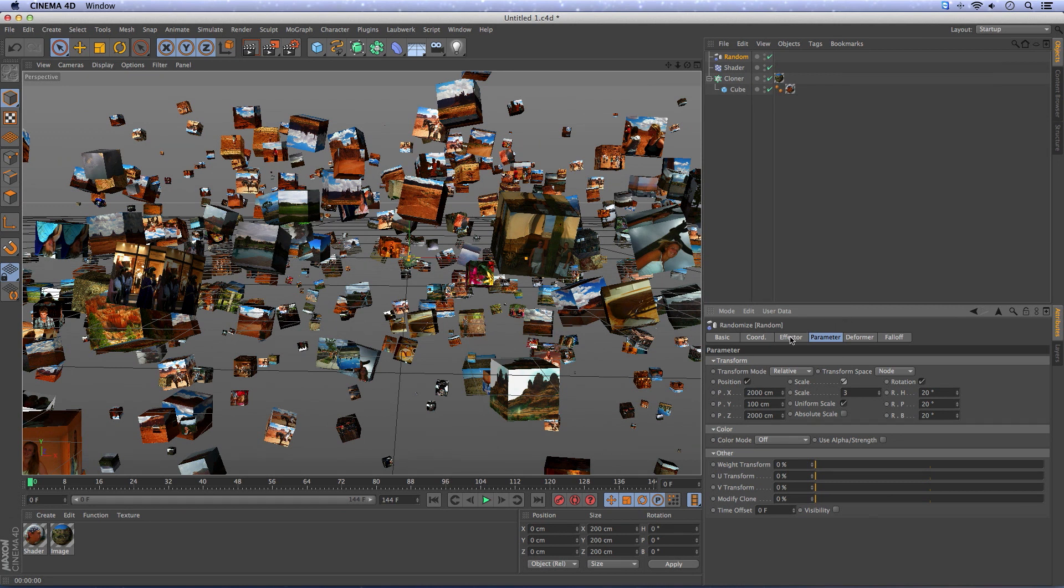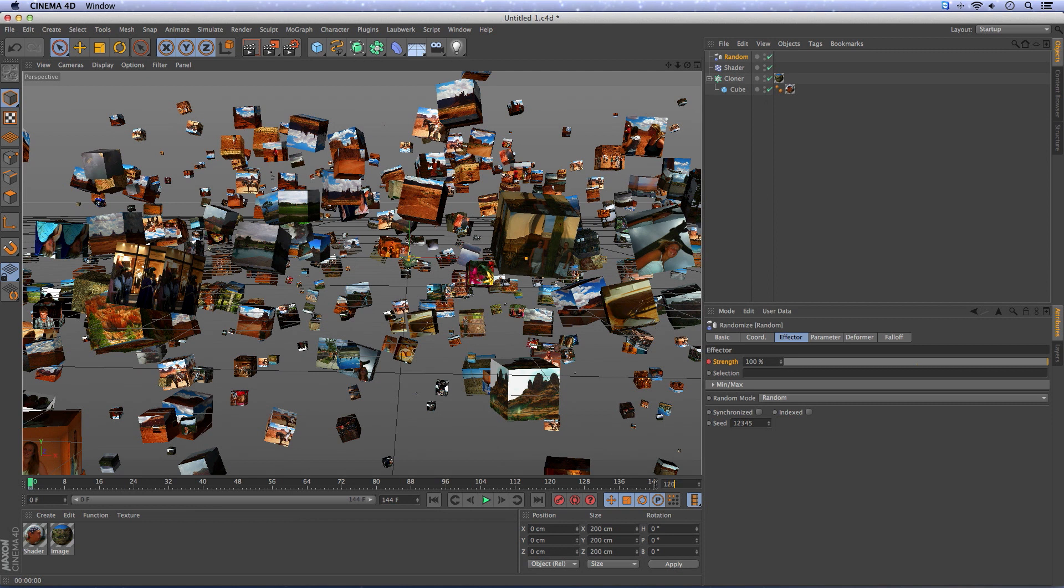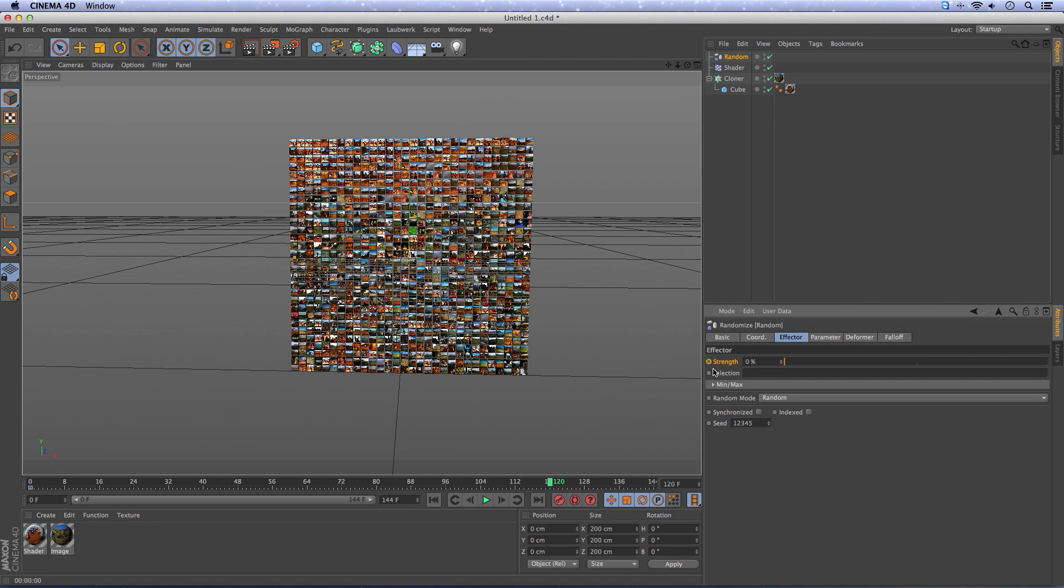I go to the effector, press command or control on the strength so it will add a keyframe. Go to frame 120 and make the strength 0 so everything will go back into place and make a keyframe.